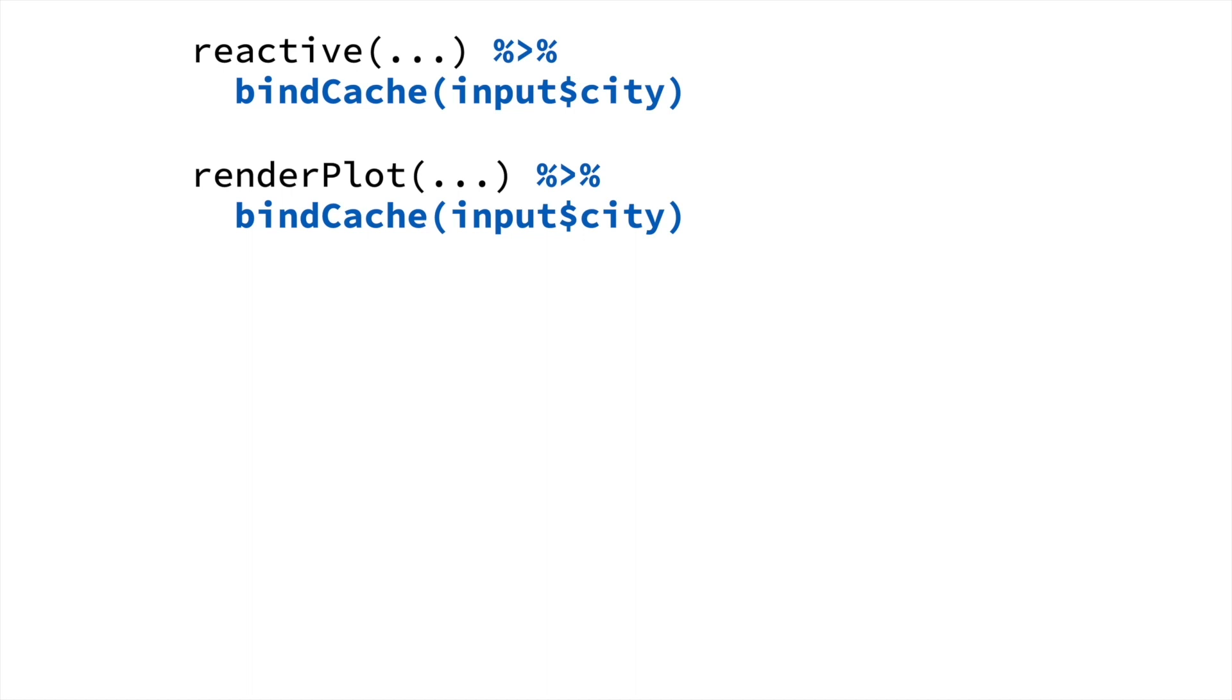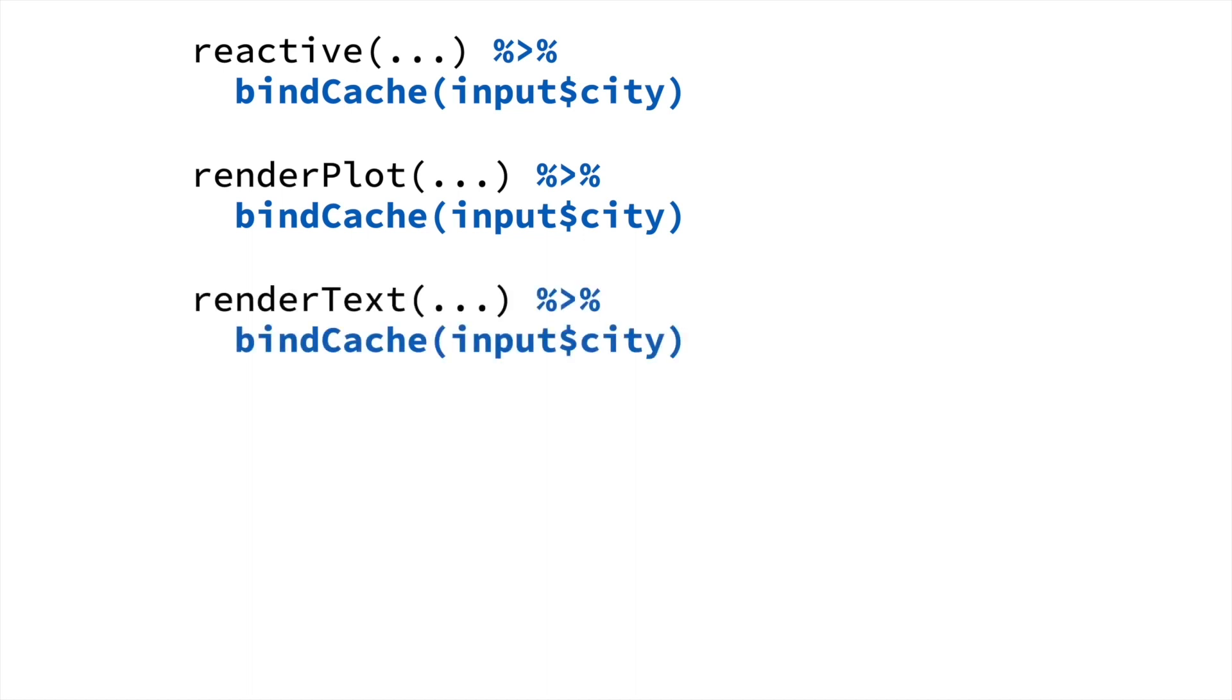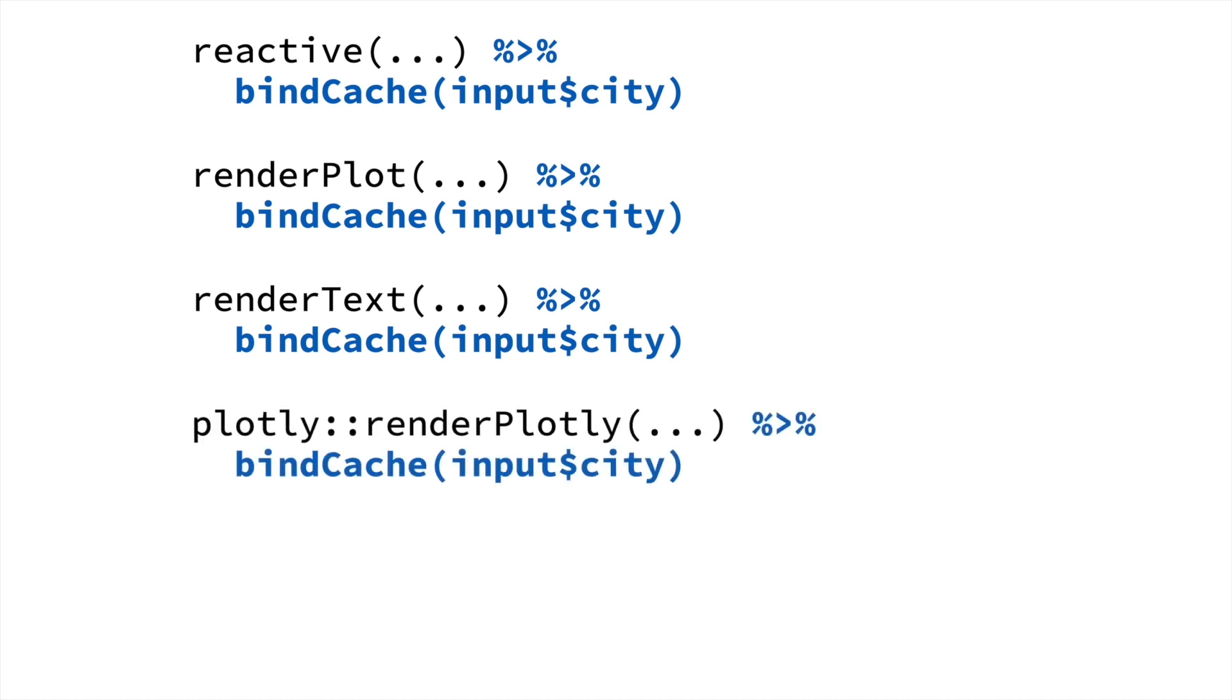You can also use bindCache with other render functions like renderText. And it will even work with render functions that are not in Shiny itself, like renderPlotly from the Plotly package. All you have to do is add bindCache to the end of it. If you've written one of these render functions, in most cases it will just work with bindCache. But if not, typically the changes that you need to make are quite small, just a few lines of code.